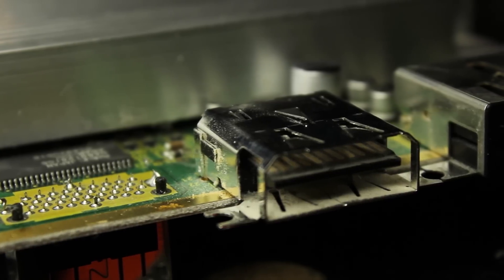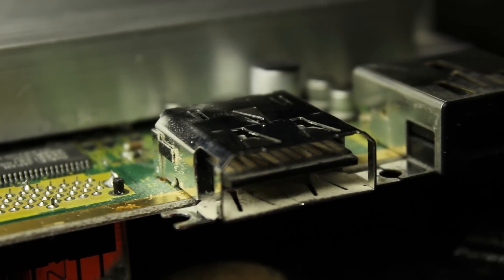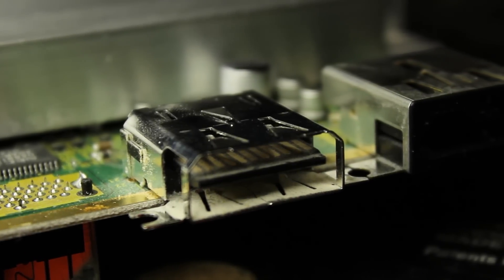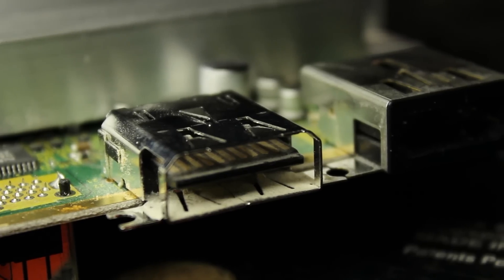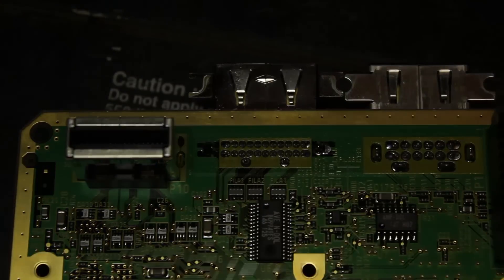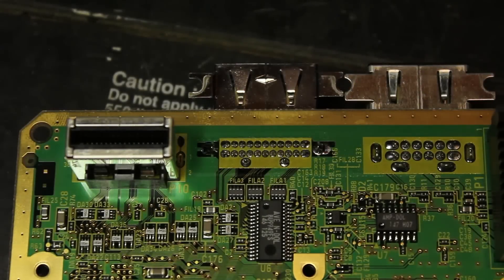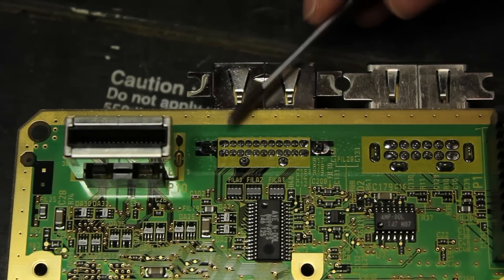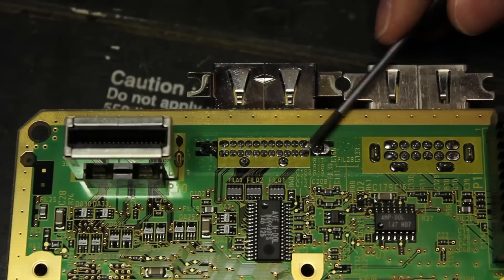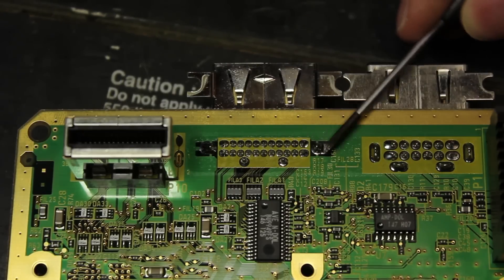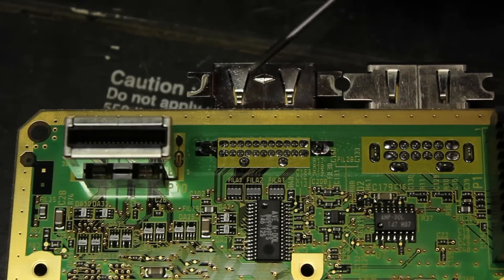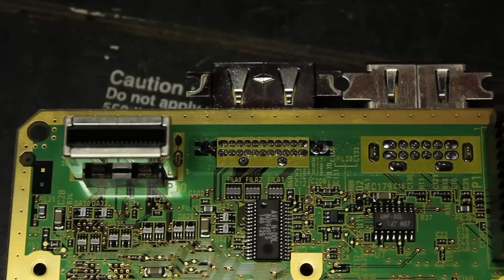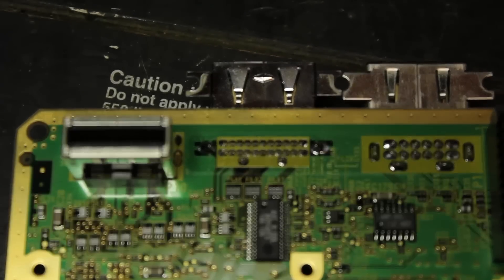Now we're going to want to desolder and remove the entire port farthest to the left, which is the digital port. This can be very tricky, and I recommend either having a solder sucker or some sort of desolder braid that'll allow you to easily get it out. Even still, it was a tedious process that even I didn't film, because it took about 15 minutes just to get every single one of those points desoldered so that the entire port would fall out.